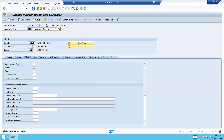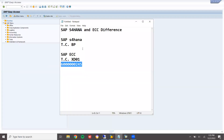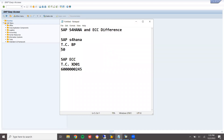This is how we create a customer. The customer number is 50. Thank you.